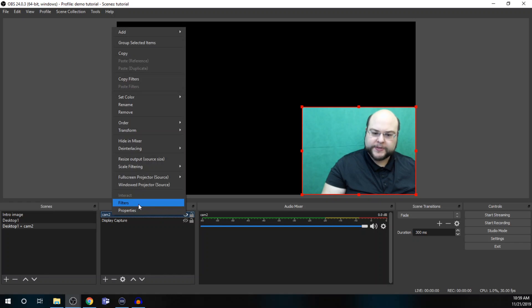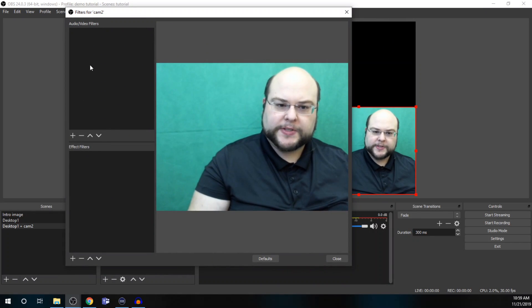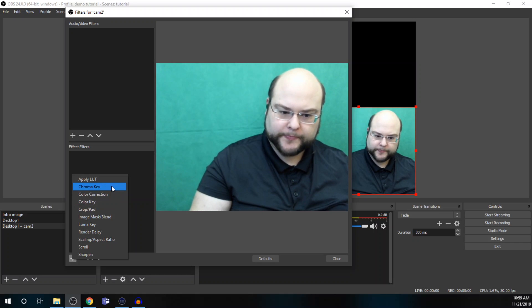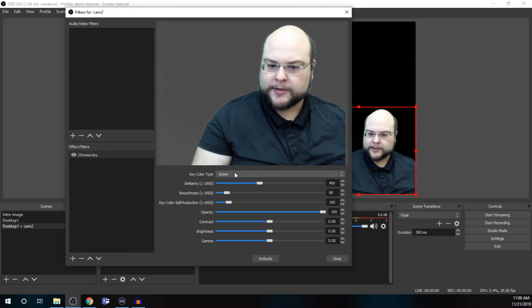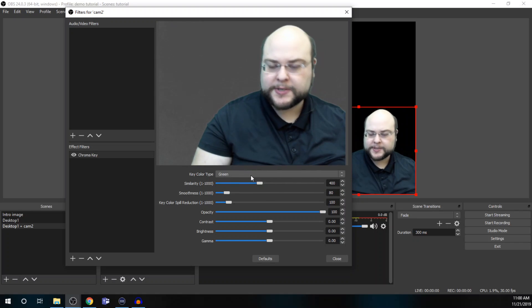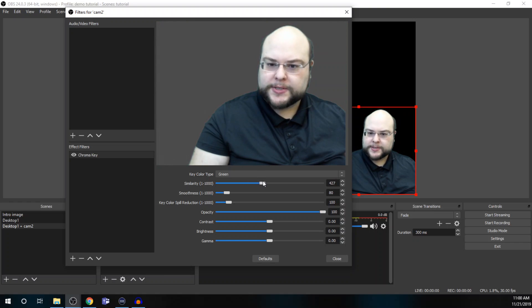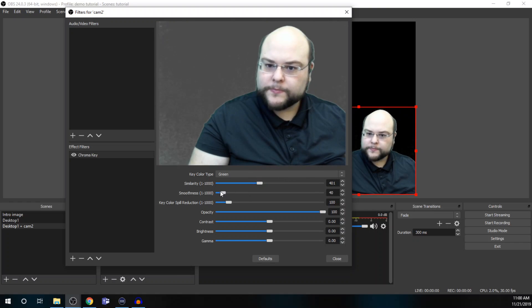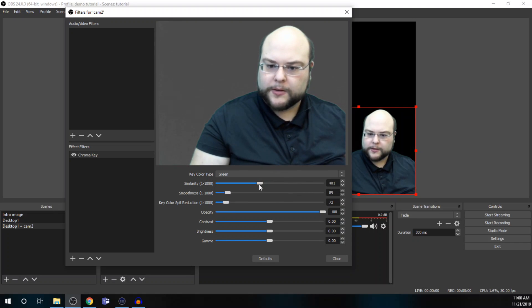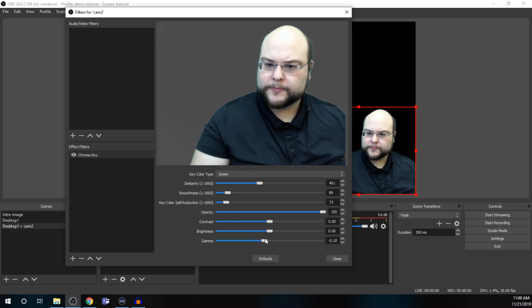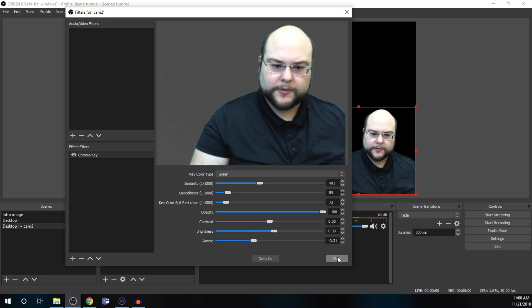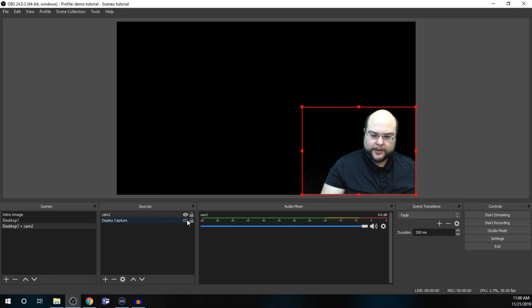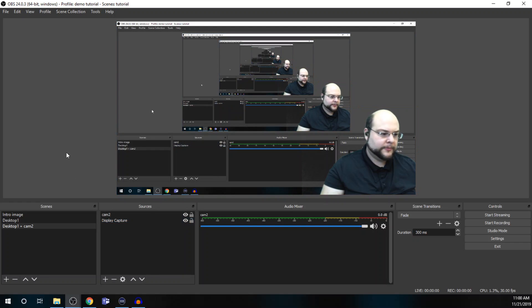And so, I need to key out that green screen so it doesn't show. So on our cam two, right click and filters. And in filters, it's an effect filter for chroma key. And then green screen is green or you can do a blue screen or other custom colors. And then adjust the sliders to fit. And then there's some other adjustments you can make as well. Okay. Close that. And now we're chroma keyed out. And I'll go ahead and hit this eyeball icon and that will show our desktop display again with my cam two overlay.